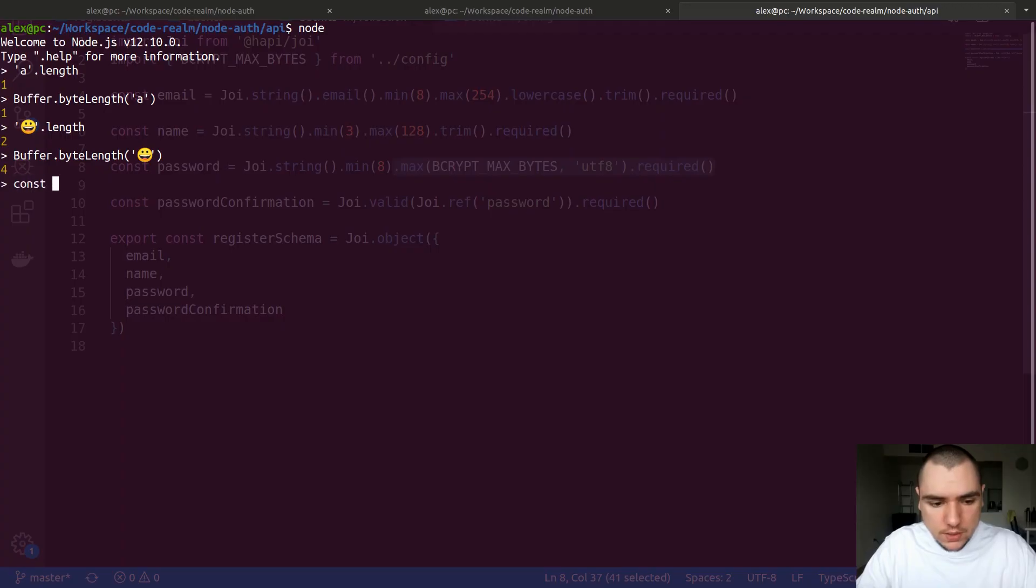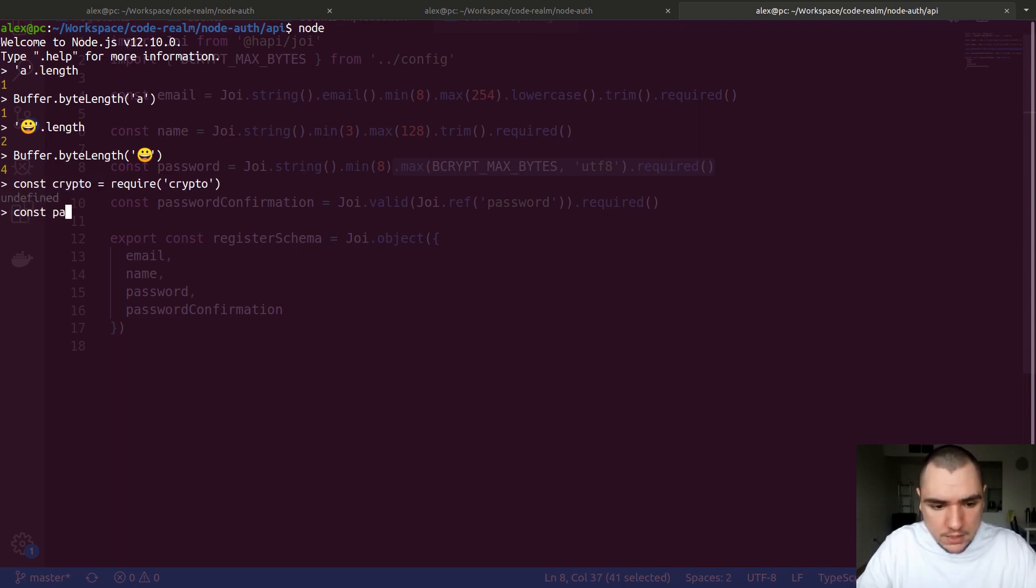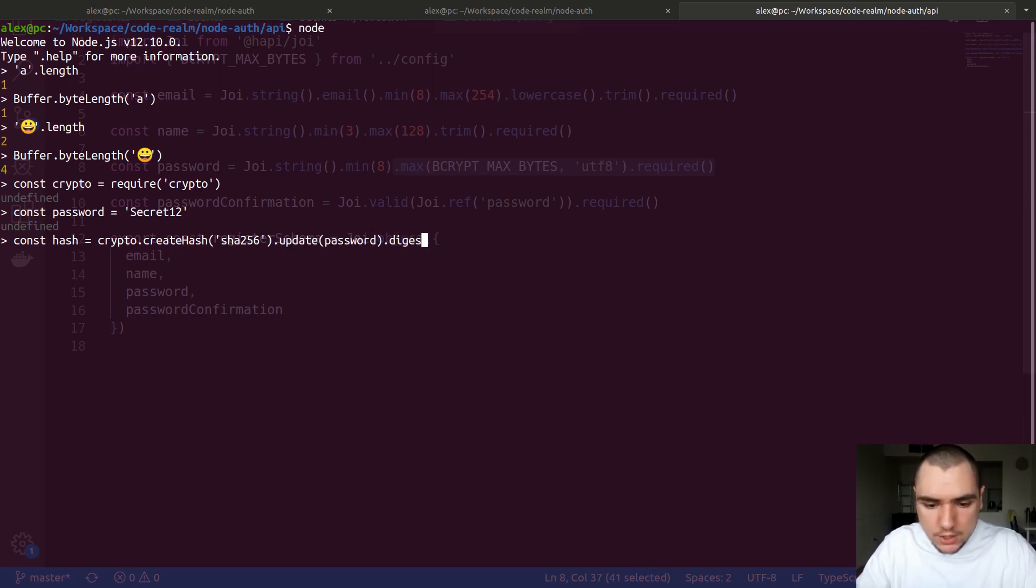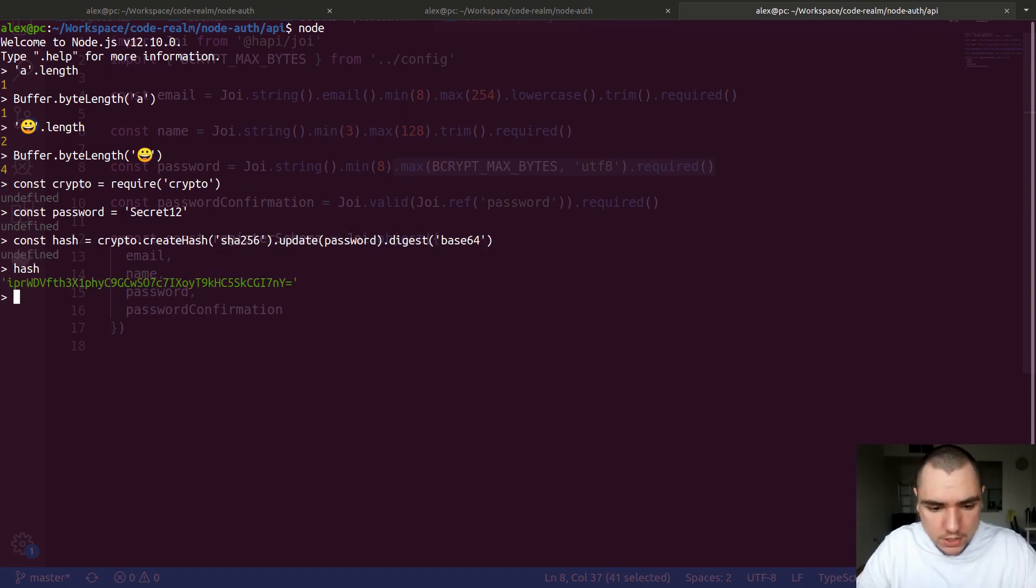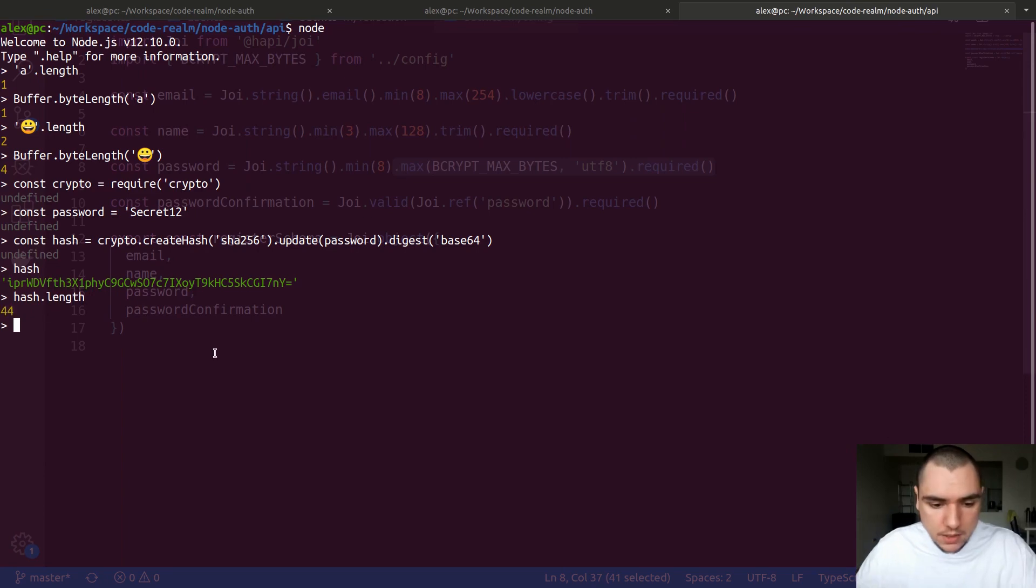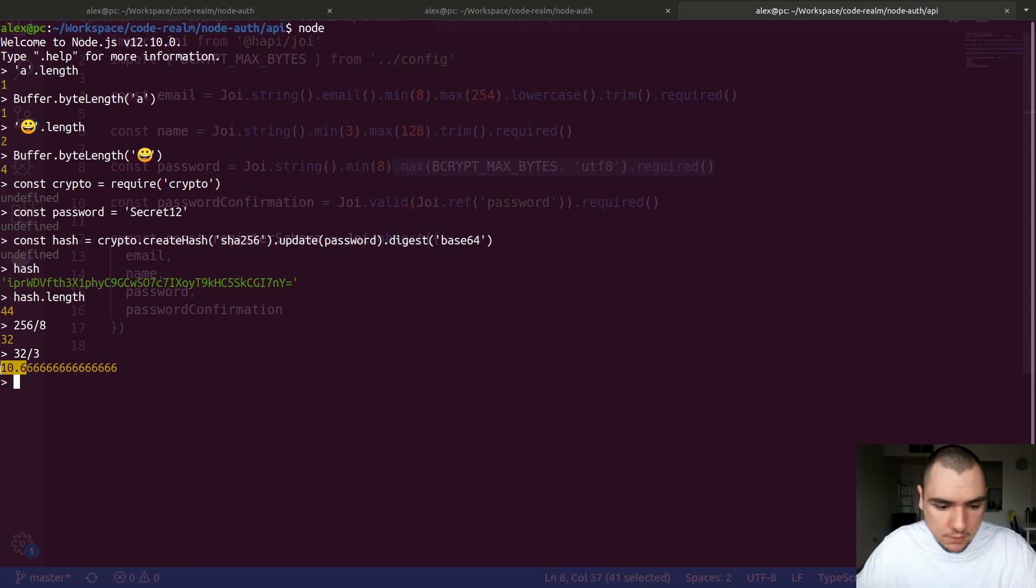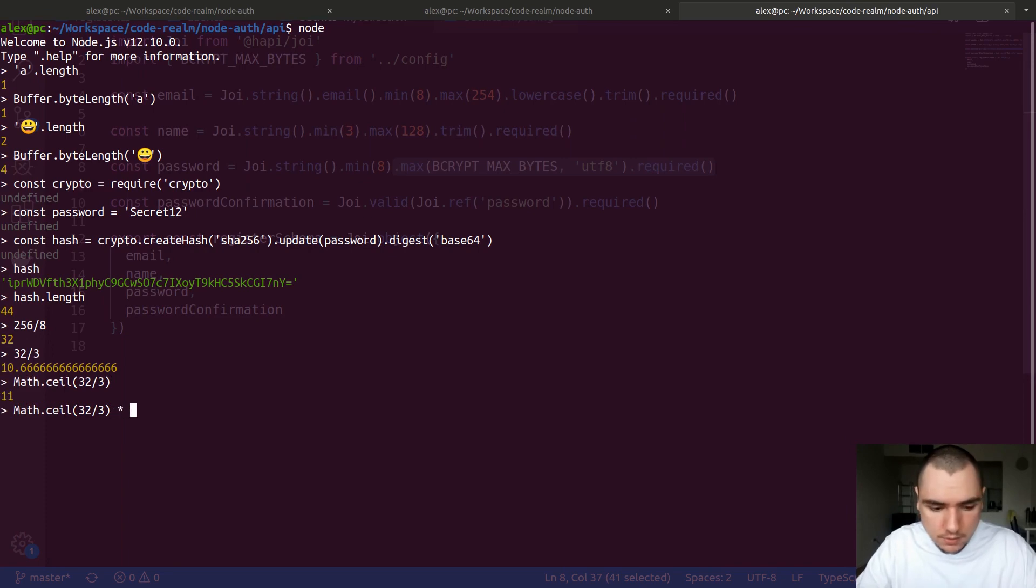What this could look like is we import crypto, require crypto. We can have our password, for example secret12. We could hash it. Let's say hash would be crypto.createHash, passing in SHA-256 as the algorithm, updating it with the password, and taking out the digest in the form of base64. We get a hash that has a length of 44. In fact, the output hash will always be at the size of 44 because these hashing functions such as SHA-256 always produce output with the same size. In this case it's 256 bits or 32 bytes. We take the 32 divided by 3, ceil that number, so it's 10.6 ceiled, that's 11, and then multiply that 11 by 4, we get 44.